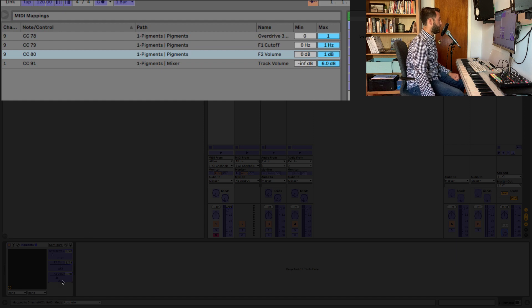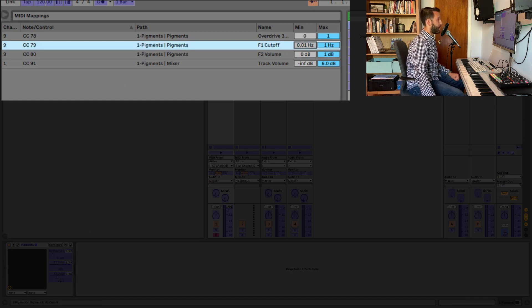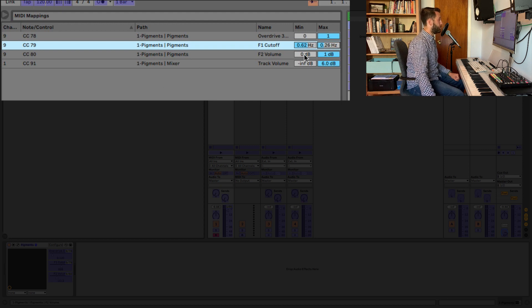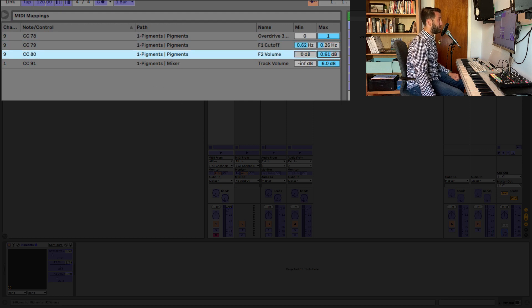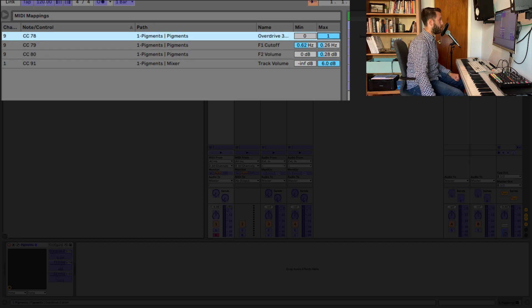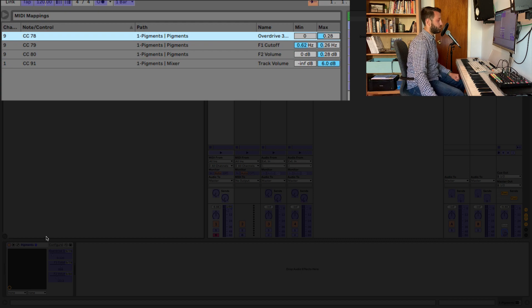So for your Filter 1 Cutoff, you probably don't want it to go all the way down or all the way up. For your Filter 2 Volume, you definitely don't want it to be all the way. And for your Overdrive as well, you don't want it to be too extreme.